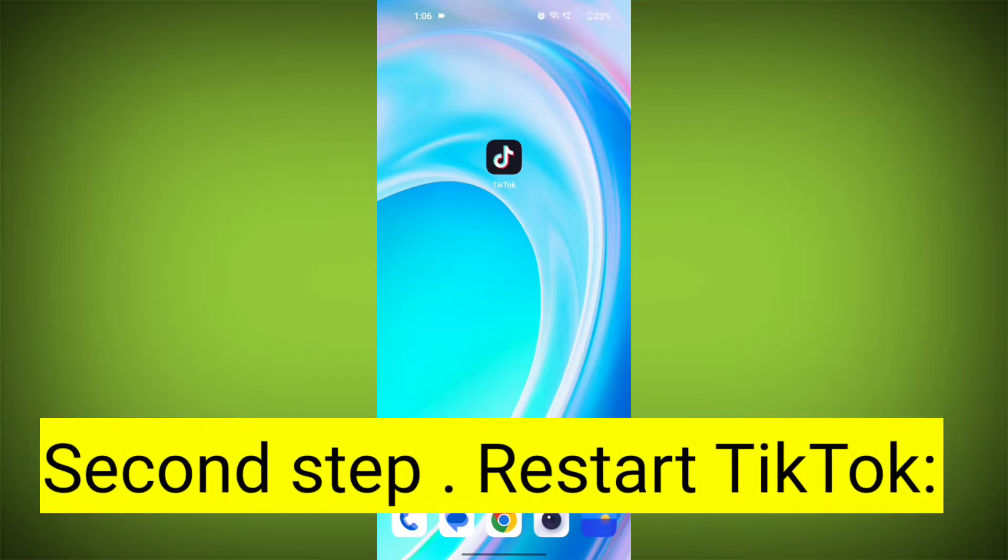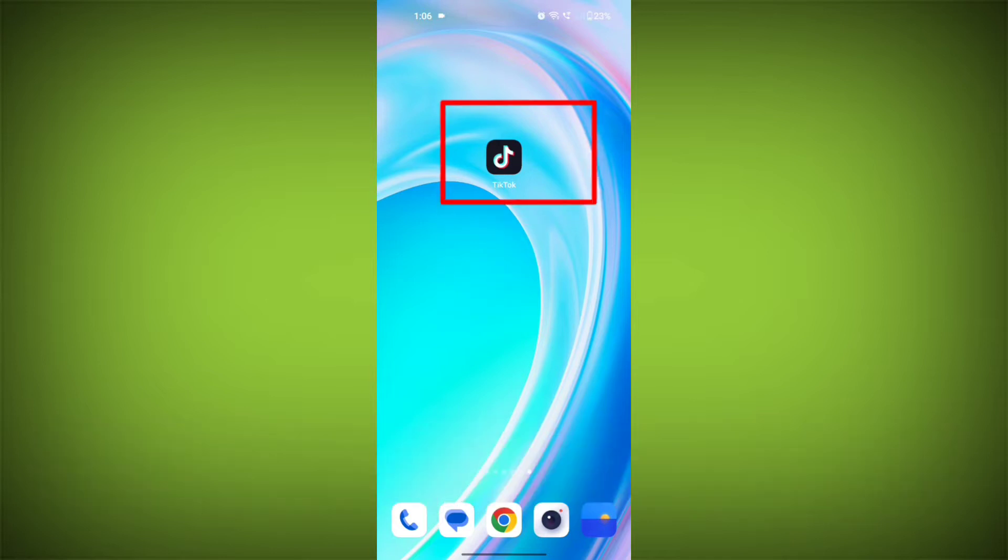Second step: Restart TikTok. Close the TikTok app completely by swiping it away from your recent apps or force closing it. Then reopen the app and see if the issue persists.